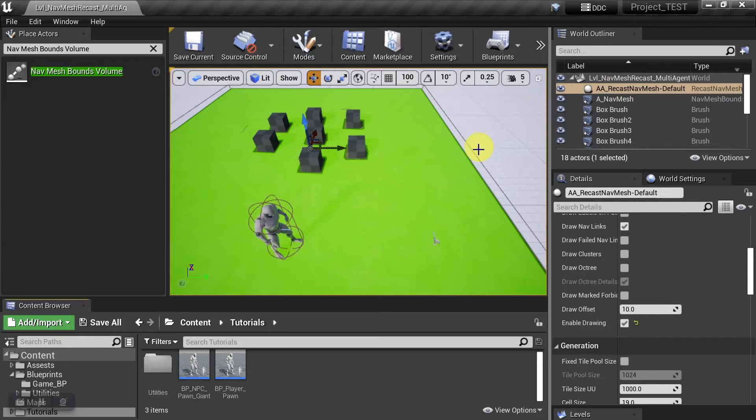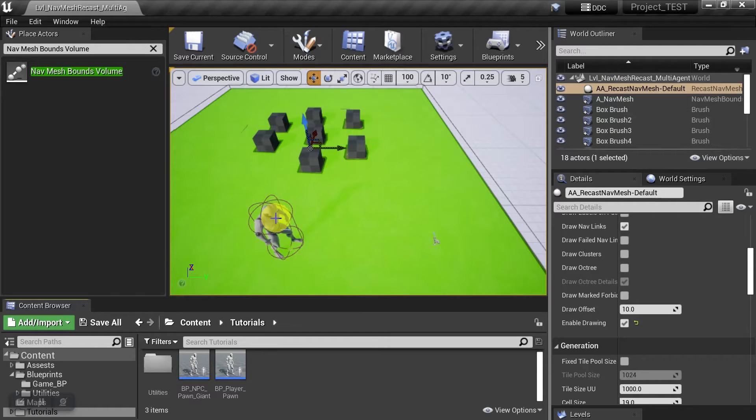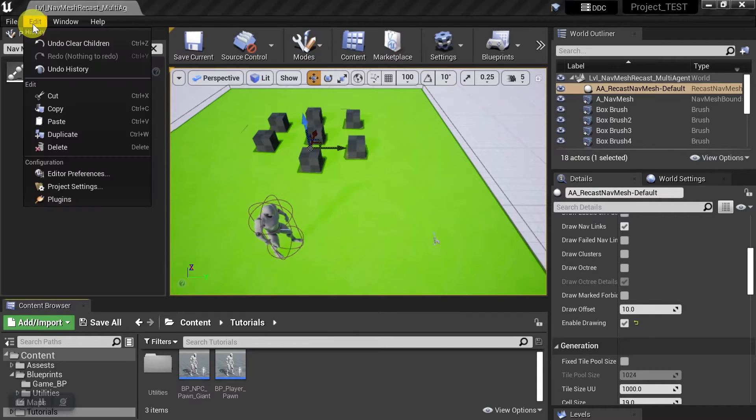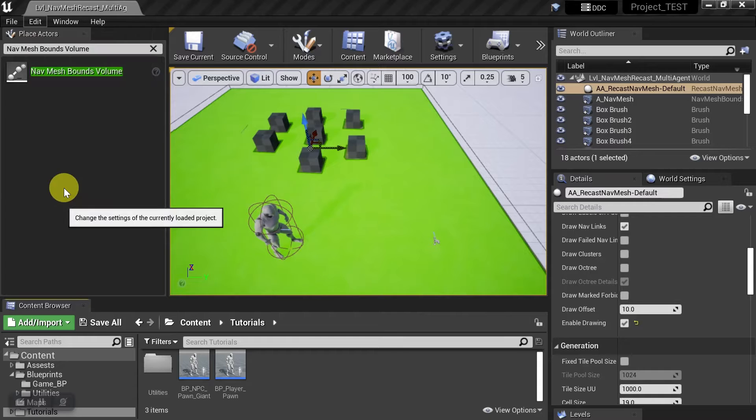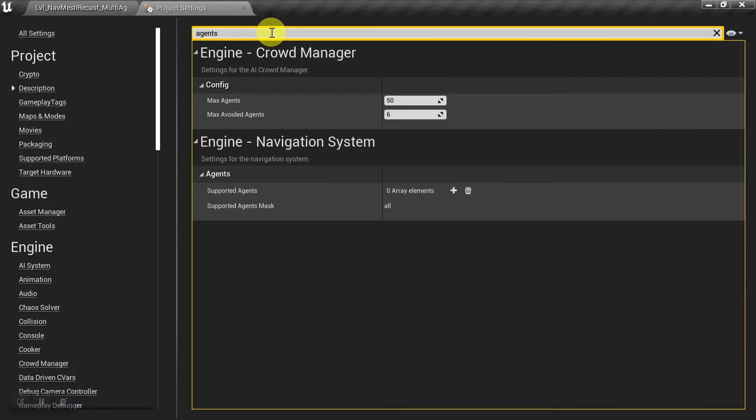that was the blue one that you saw earlier, and one that will apply to the giant, that was the orange one that you saw. So to do that, we're going to start by going to edit, project settings, and then we'll search for agents.